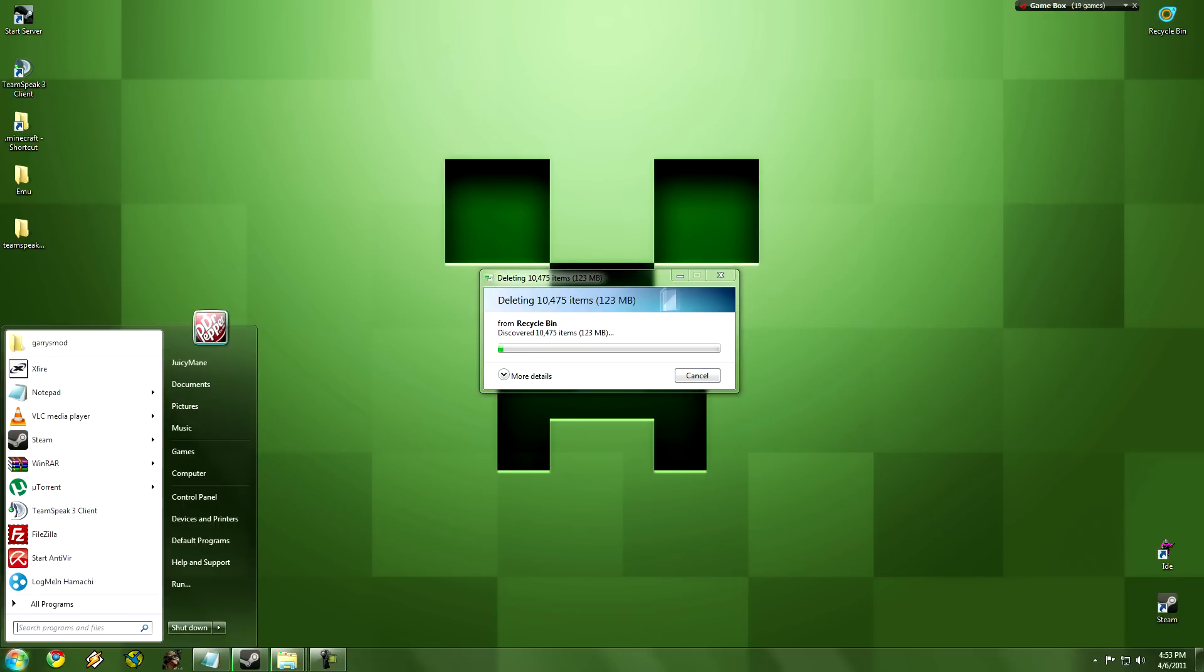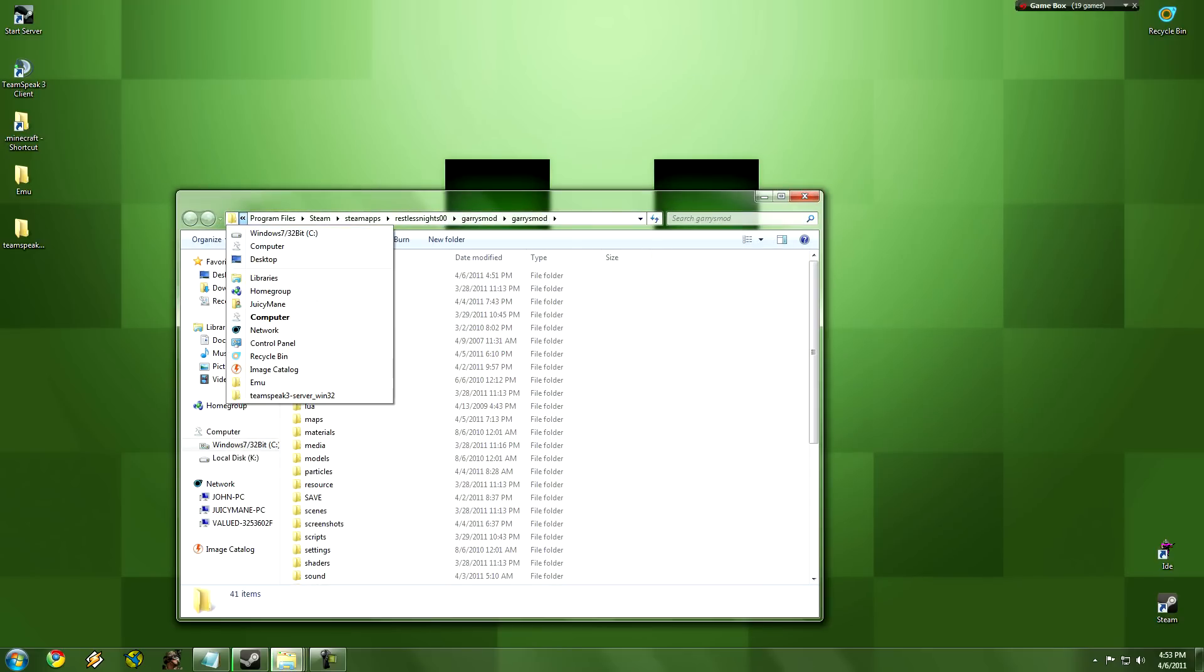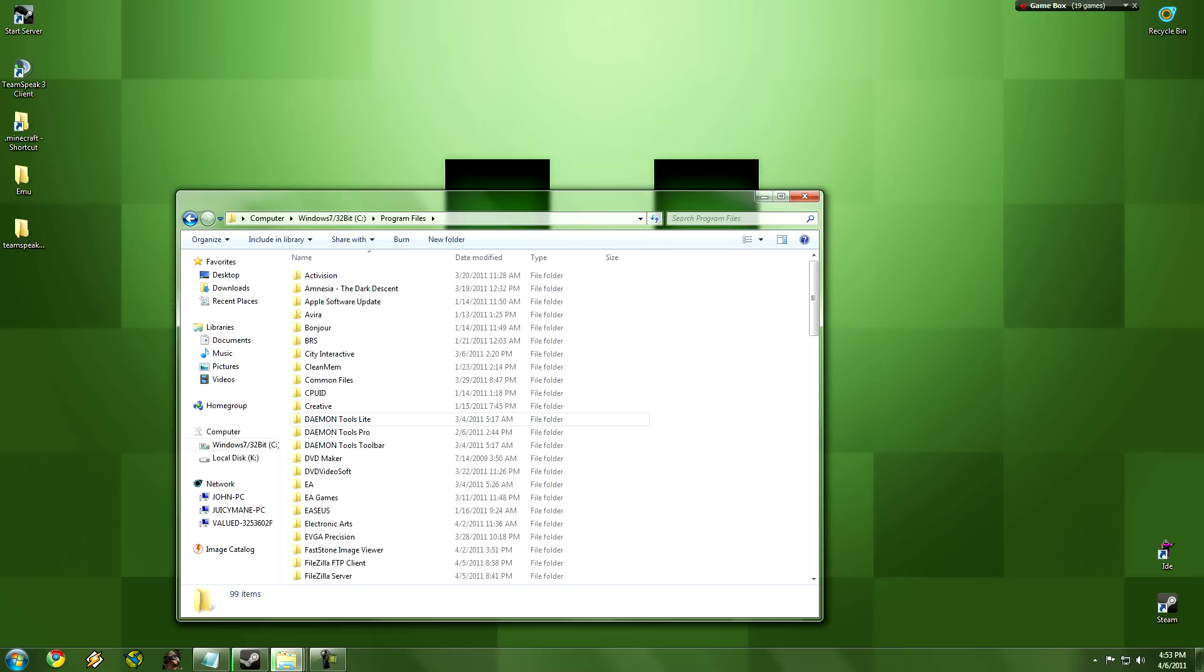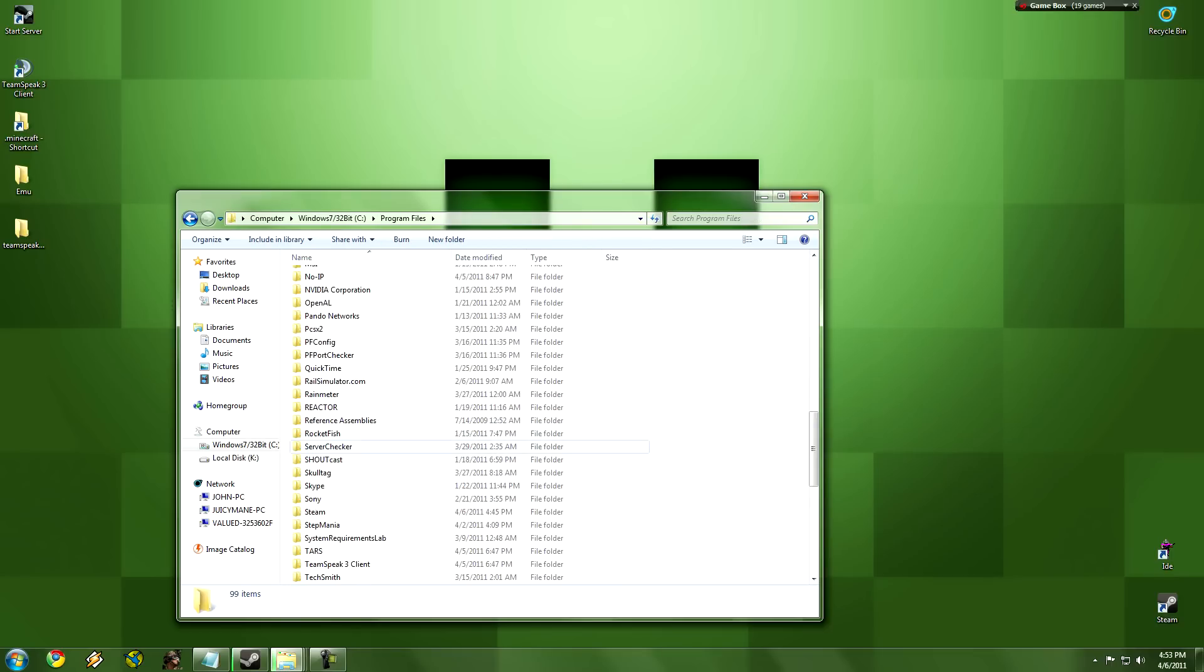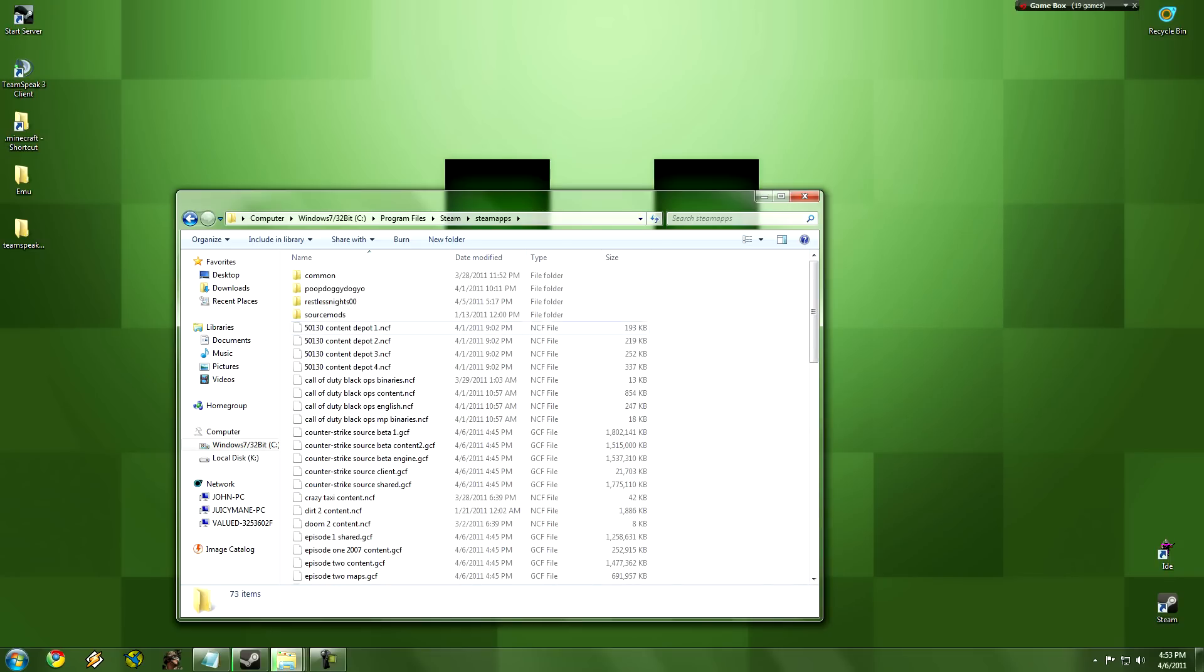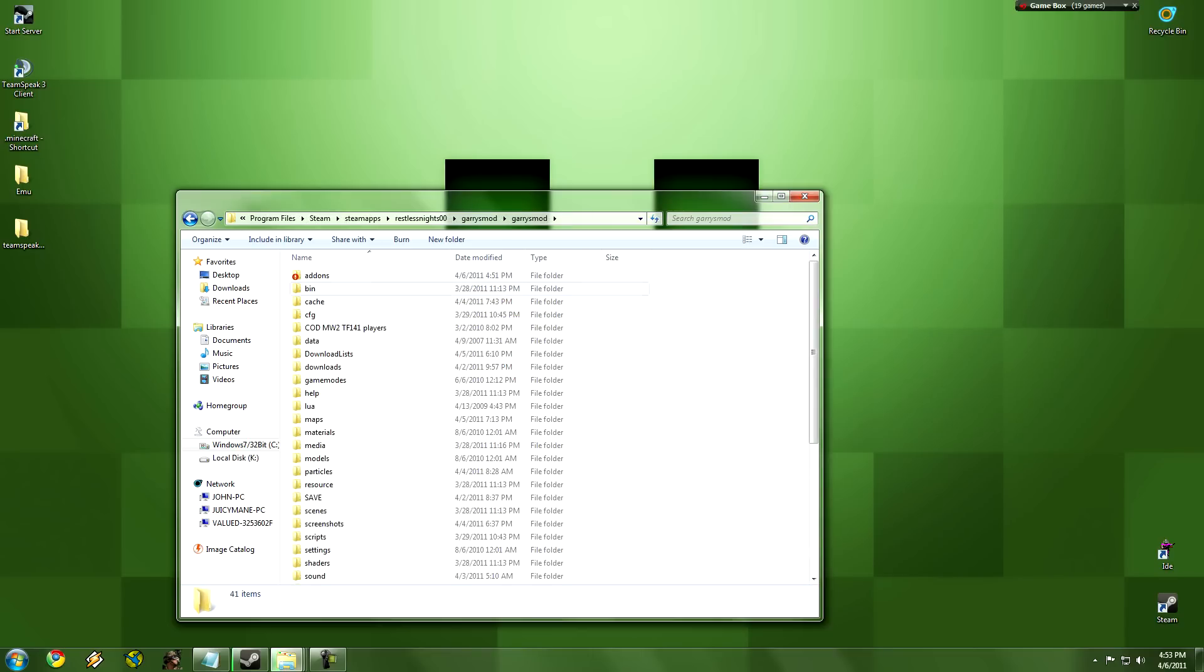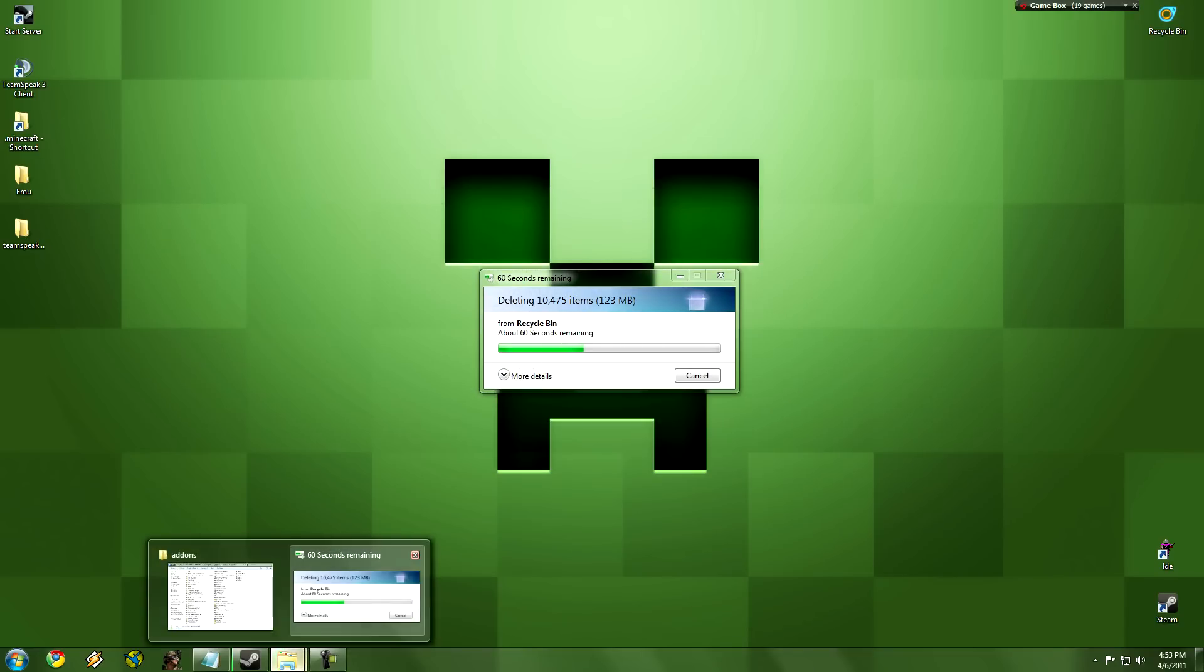So then after that you want to go to your Garry's Mod folder. If you don't know how to get there, you go to your computer, your local disk drive, program files, scroll down to Steam or Valve, whatever you got, Steam apps, your username, Garry's Mod, Garry's Mod, and then we're going to go to add-ons.